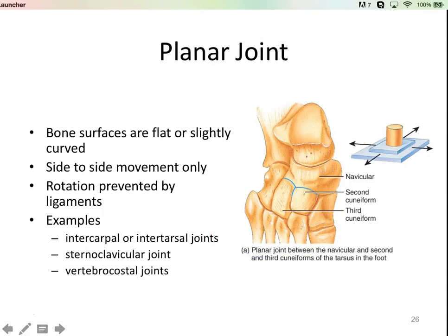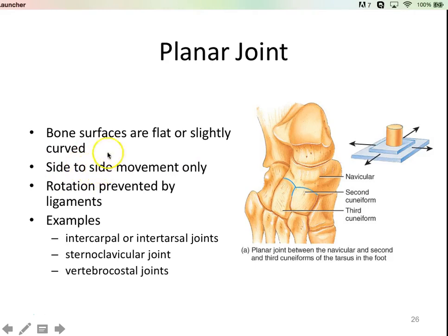Here we have an example of what's known as a planar joint. The bones in your tarsals show a gliding type of movement — these are the bones in your ankle. You see side-to-side movement only. These bone surfaces are flat or slightly curved, which makes sense because you have this gliding movement back and forth against one another. There isn't a ton — your foot doesn't suddenly 90-degree angle on itself, but there is a little bit of movement in those joints.